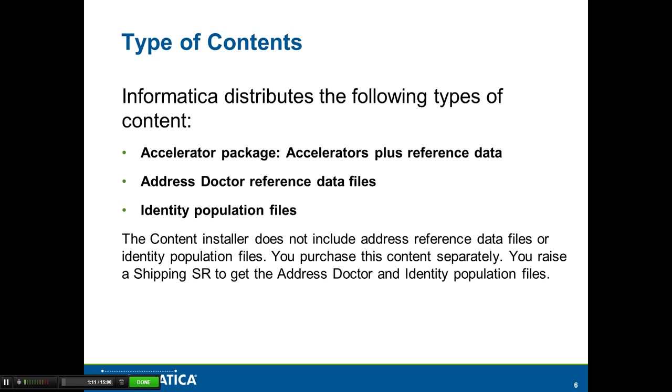Address doctor reference files, which are the .md files, and the identity population files, which are the .ysp files, are not available as part of the installer. It is a separate purchase since it is licensed.